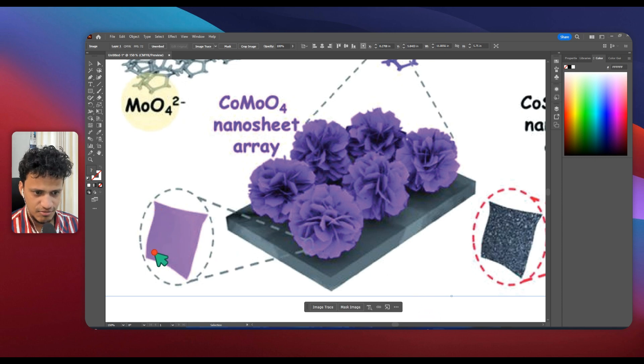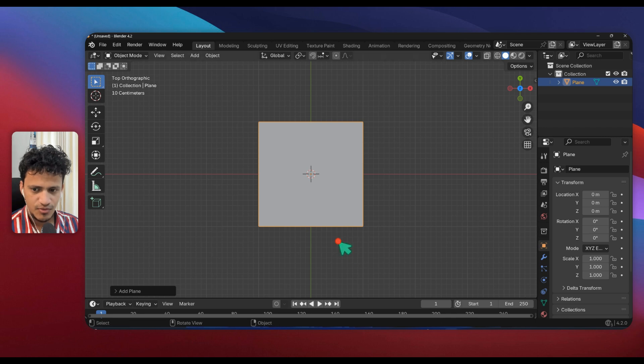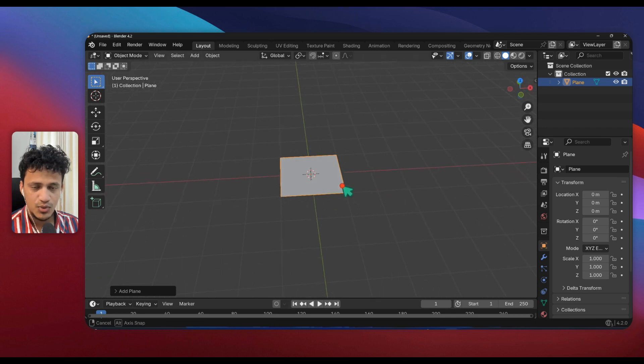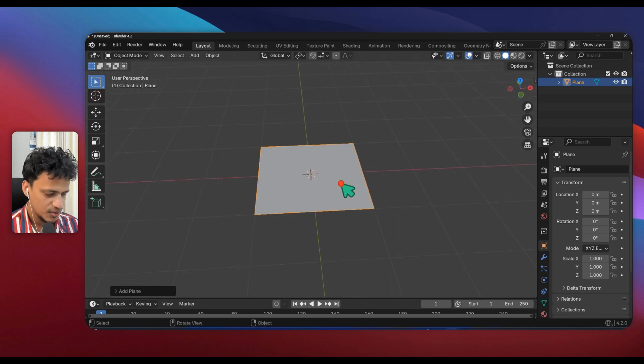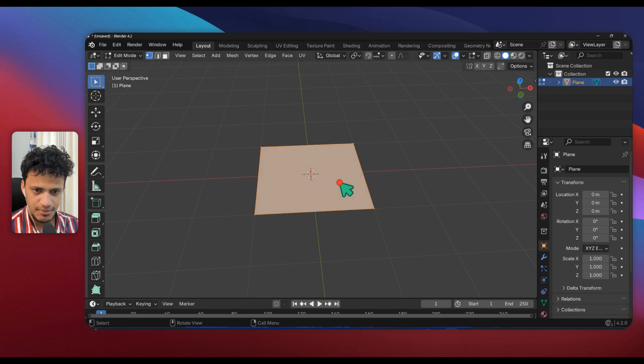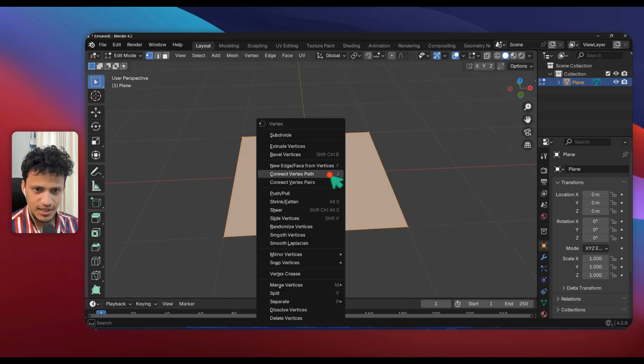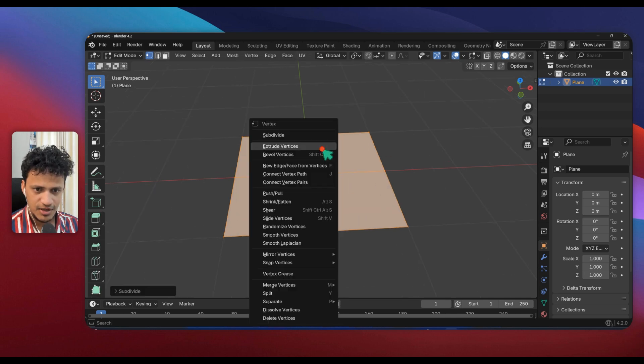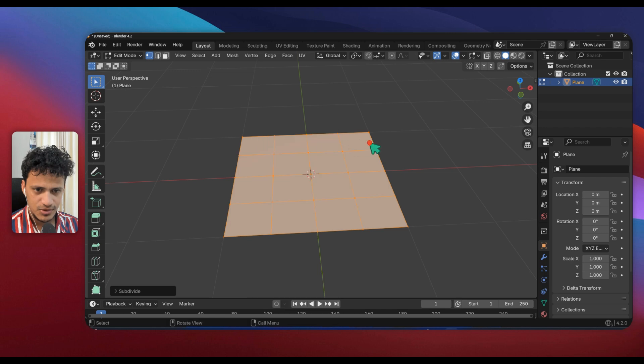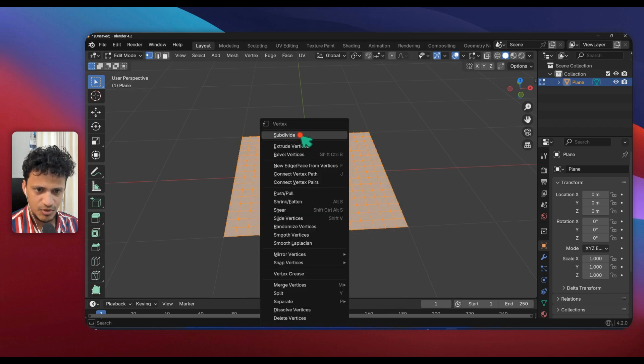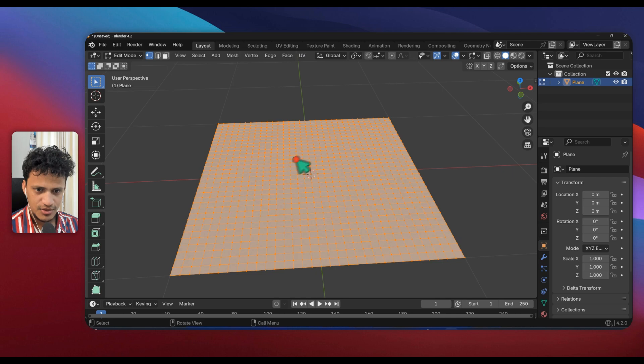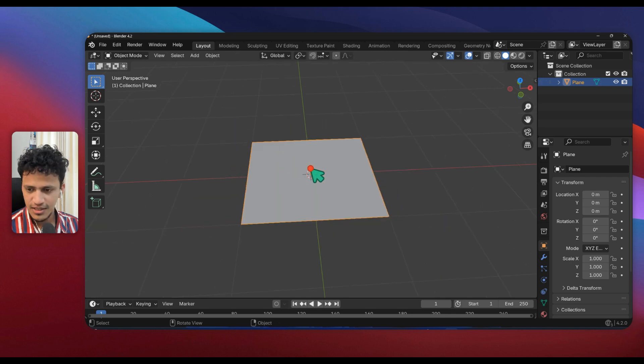Here you can see it is not a flat plane, so for that you use displacement modifier. Go back to edit mode, press Tab, right click, subdivide a few times so that we can add more details using the displacement modifier.